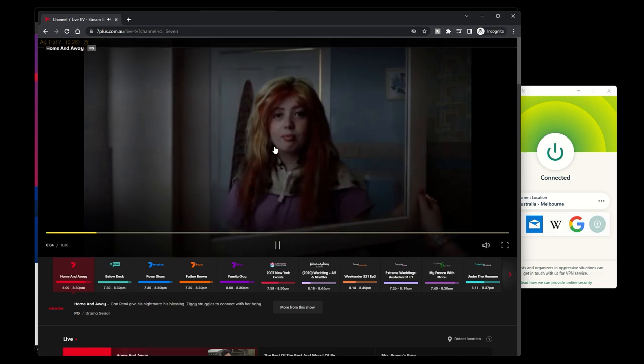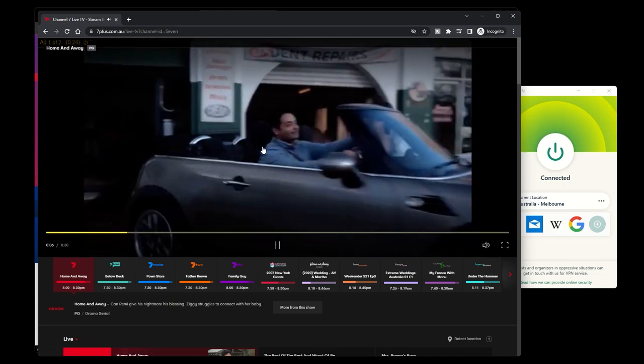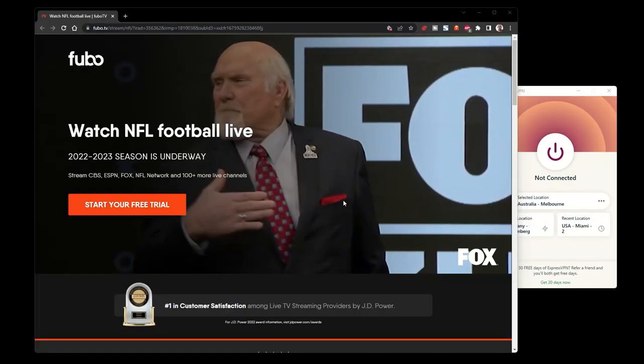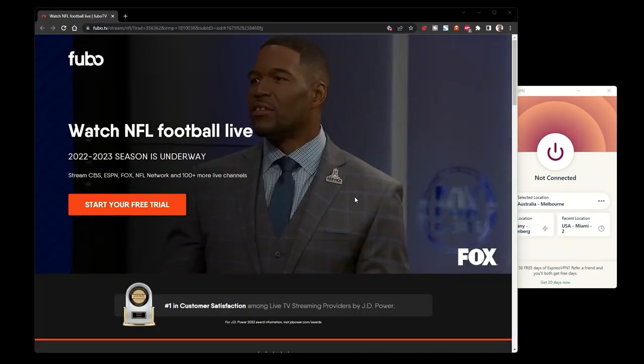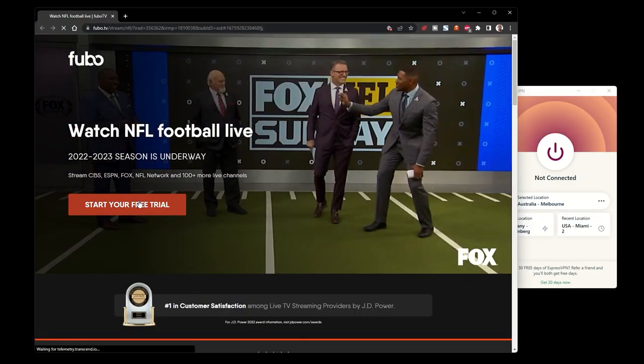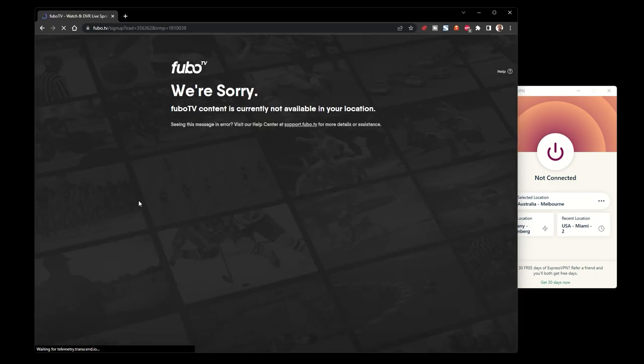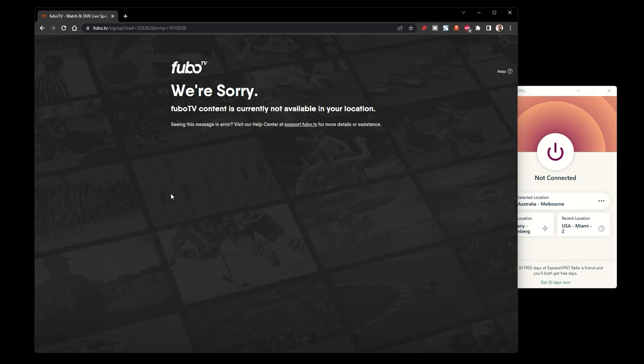The other method is to use one of the streaming options with a refund option available, such as Fubo TV, which has a 7-day free trial. However, you need to be located in the USA to access Fubo TV. So if you're traveling outside the USA, you won't be able to use it. Instead, you'll just get an error screen.